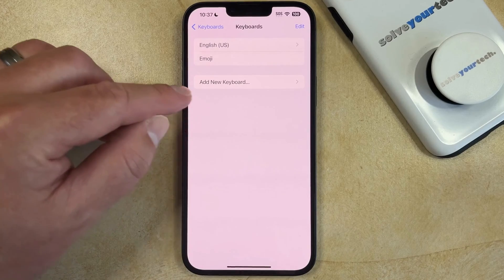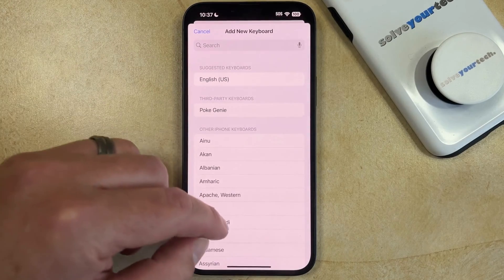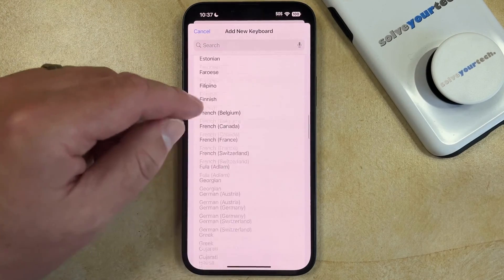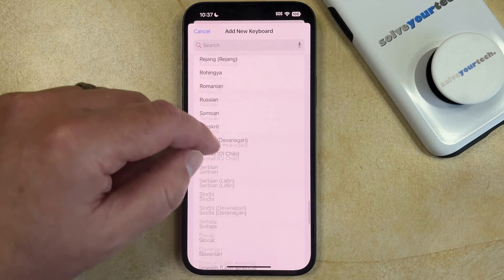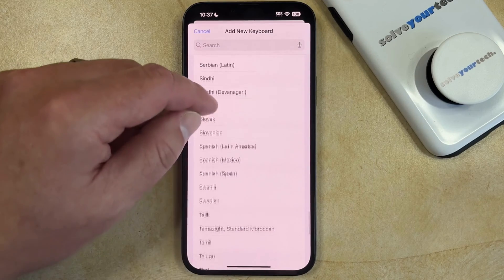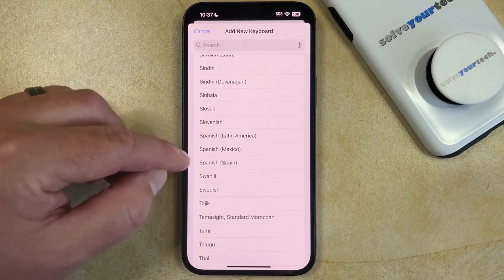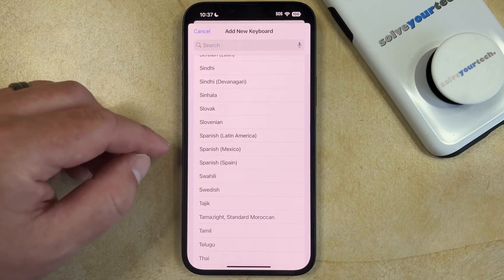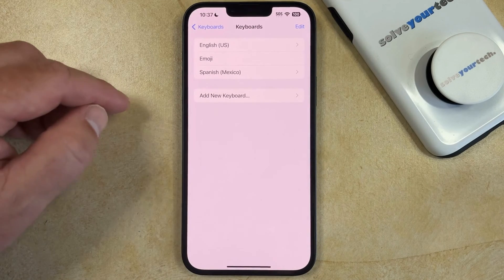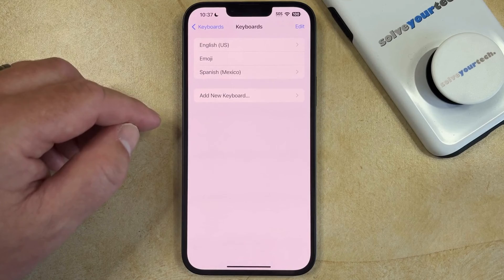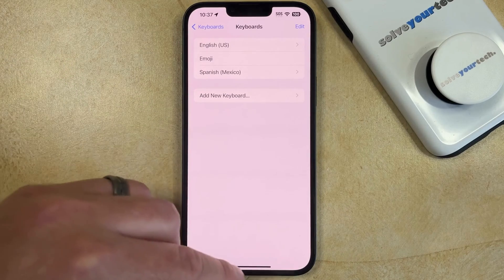Here you'll select Add New Keyboard, and then you can scroll down until you find the Spanish options. You can choose from the Spanish, Latin America, Mexico, or Spain option, and that's going to add the Spanish keyboard to your phone.